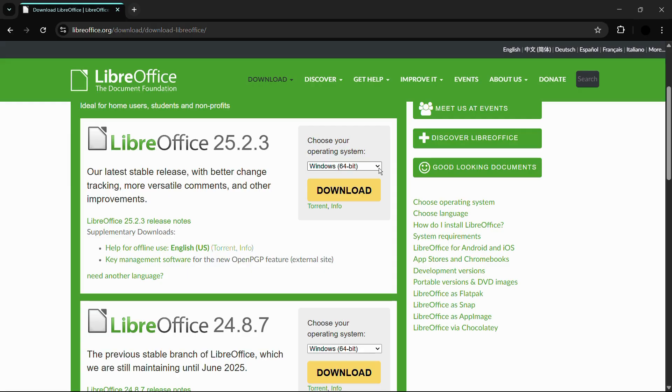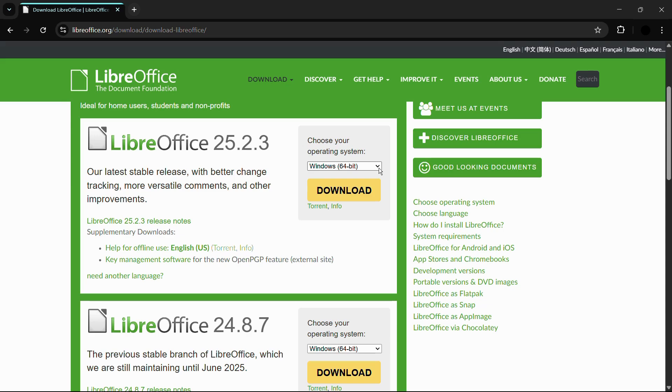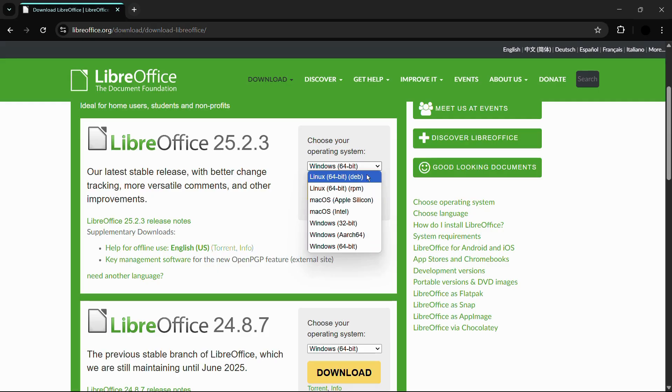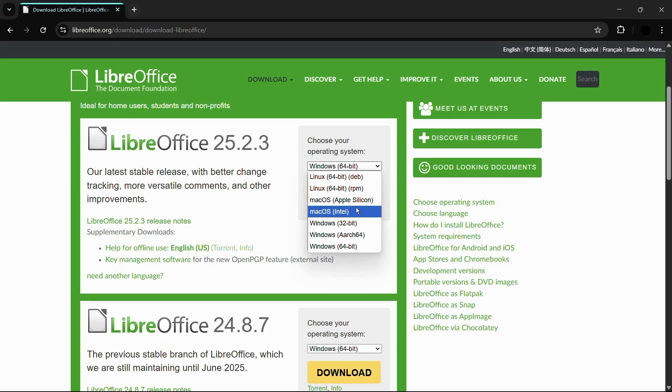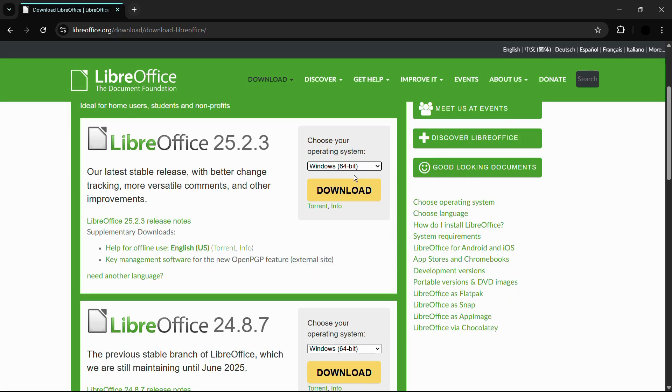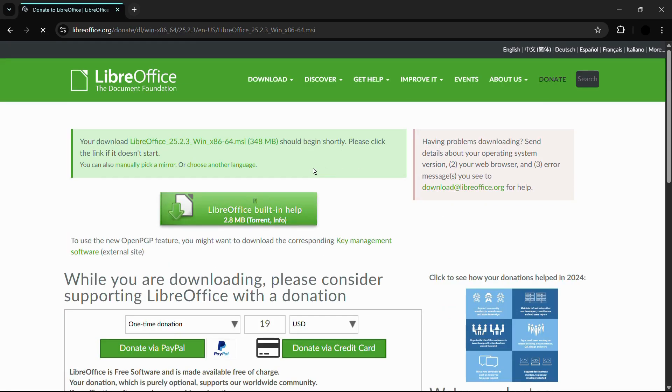But in case if you want to change the operating system, you can click onto this drop down arrow and it will list out different operating systems like Linux and Mac OS as well. So currently I'm gonna let it remain to Windows 64 bit and then click onto this download button right here.